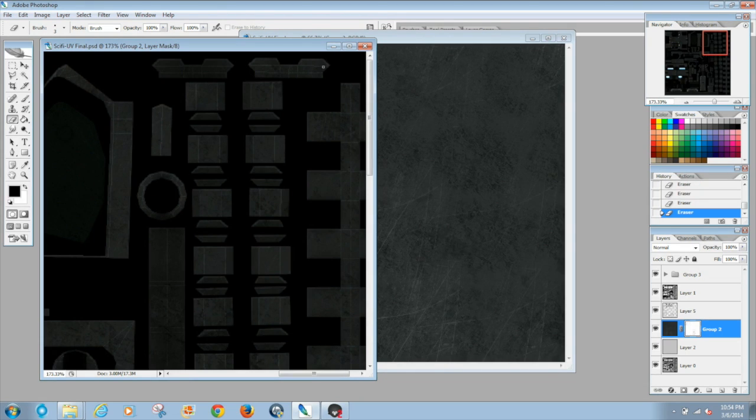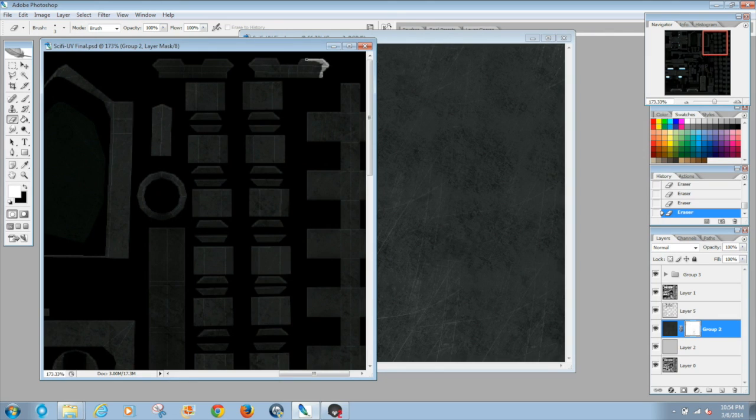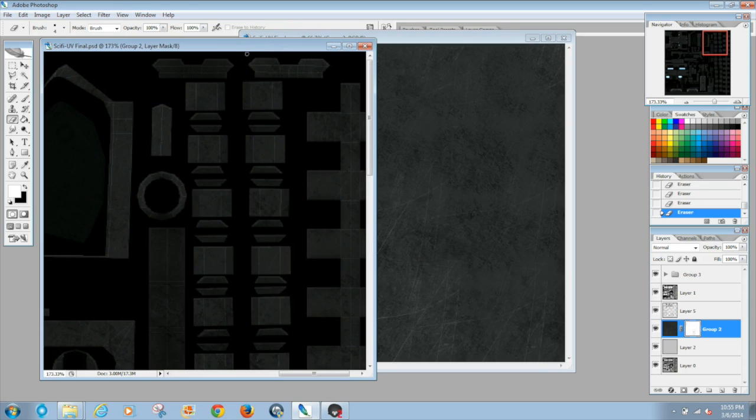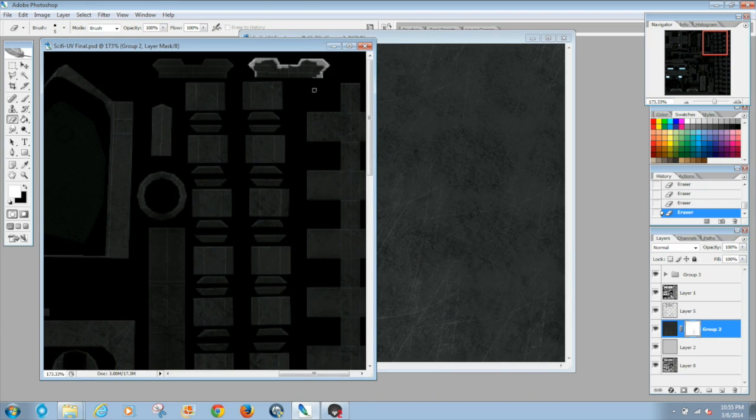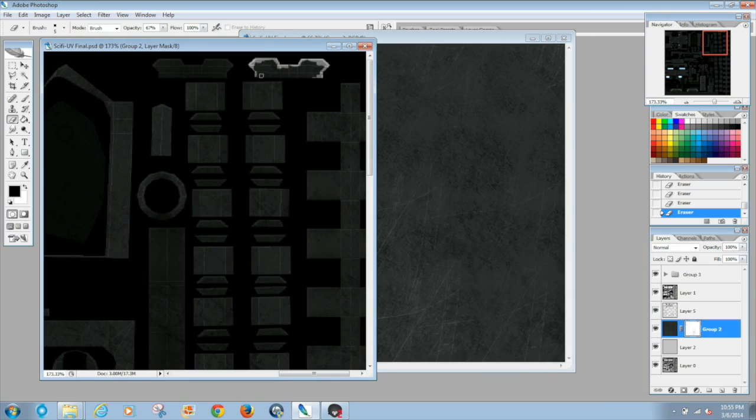I'm gonna start off with the picatinny rail. Now I did notice something is that I kind of have the picatinny rails upside down. I thought I flipped them, I don't feel like going all the way back so I'm gonna have to work off knowing that I flipped the picatinny rails and that they're kind of upside down.